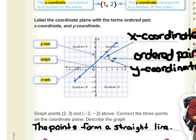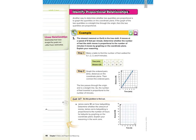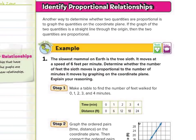As we look to identify proportional relationships on a coordinate plane, remember from our previous lesson we were identifying proportional relationships by looking for a constant ratio. Another way to determine whether two quantities are proportional is to graph them. If the graph is a straight line through the origin, then the two quantities are proportional. We need both conditions: a straight line and passing through the origin.